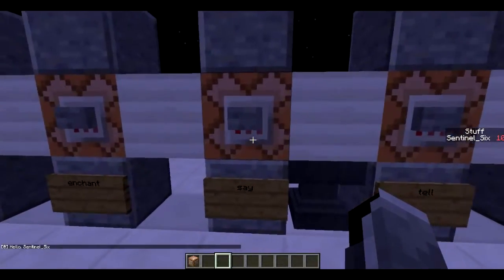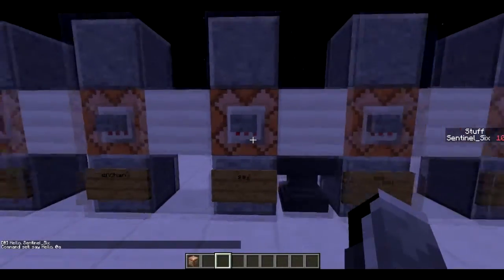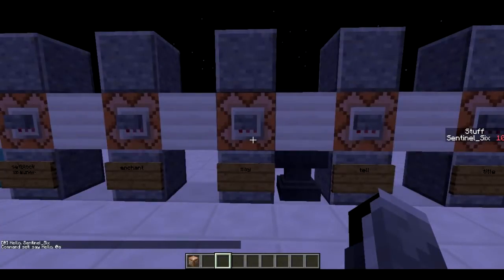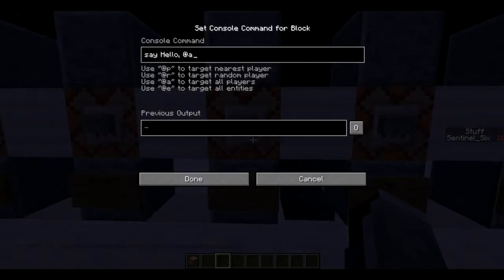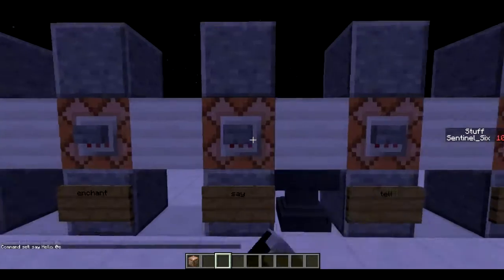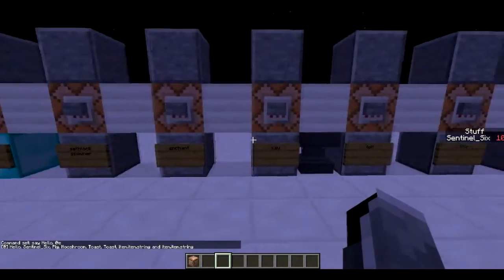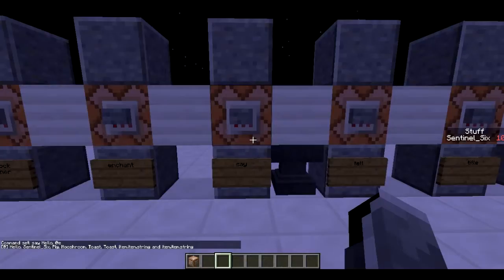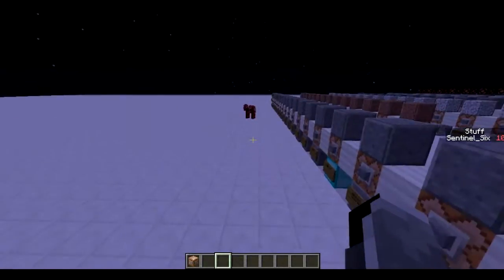Next is `/say`. It says a message in chat followed by your Minecraft username. For example, `say hello @a` will list all players in the world and say hello to them. You can use `@r` or `@p` as well. Using `@e` would make for a very long message listing all entities — mooshrooms, items named `item.item.string`, and things called `toast`.